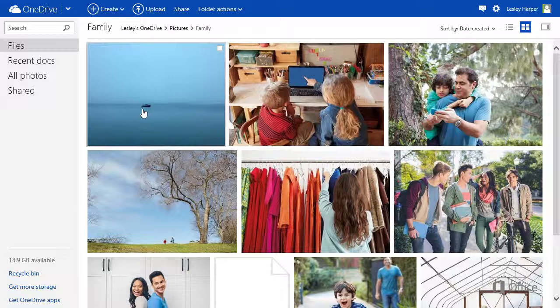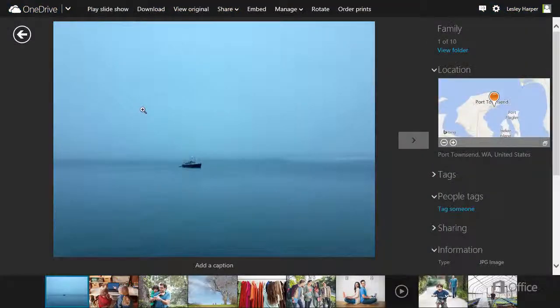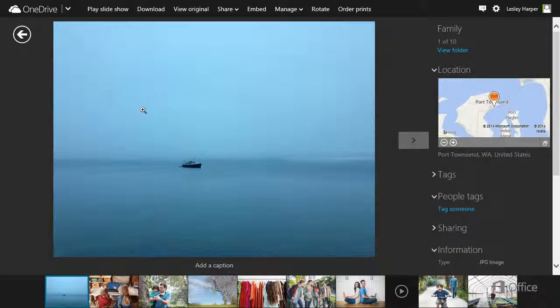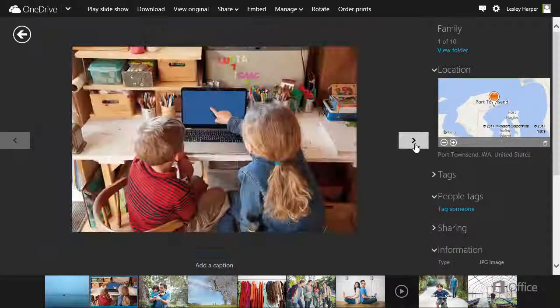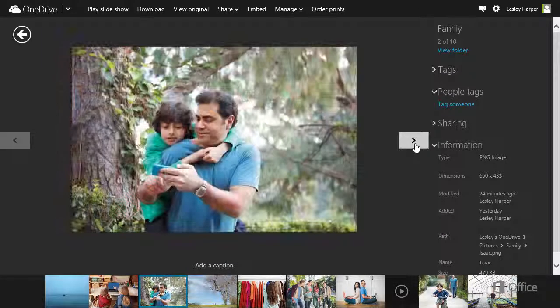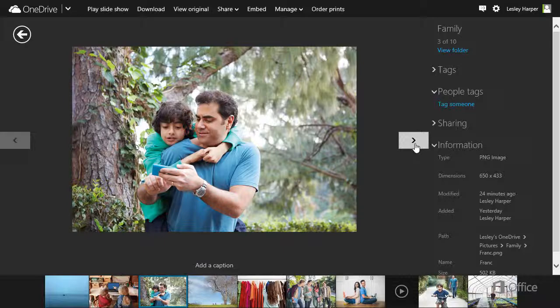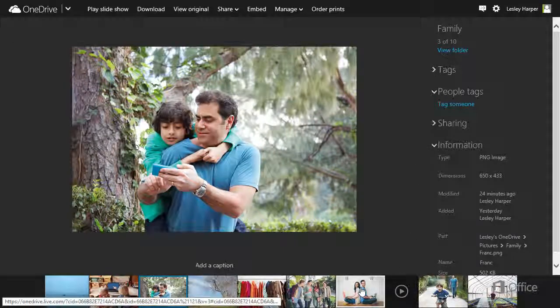Click a picture to open it in the Picture Viewer. If the folder contains more pictures or videos, you can click the arrows to quickly move through them, or click a thumbnail down here.